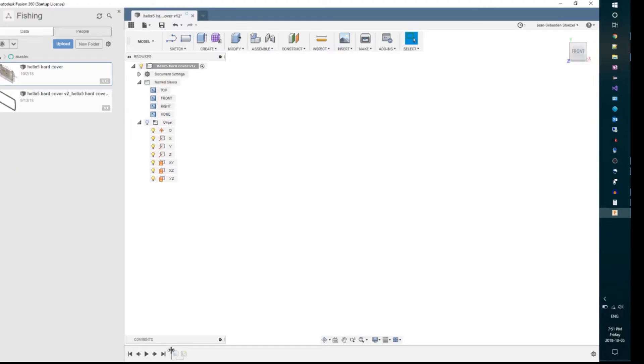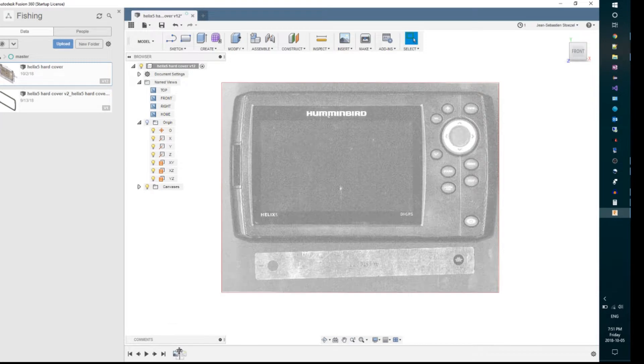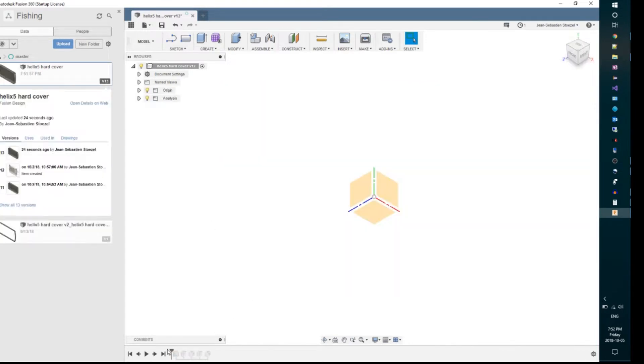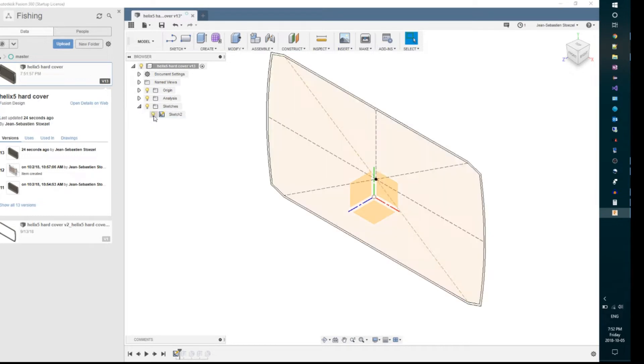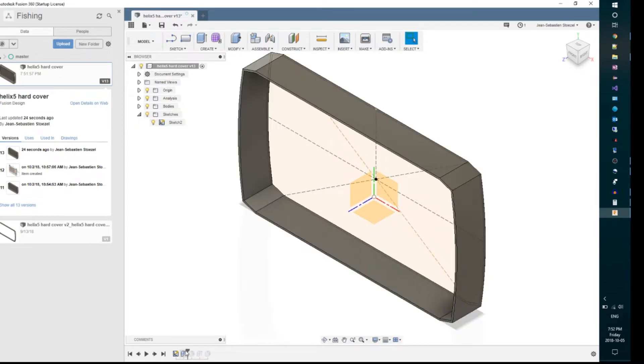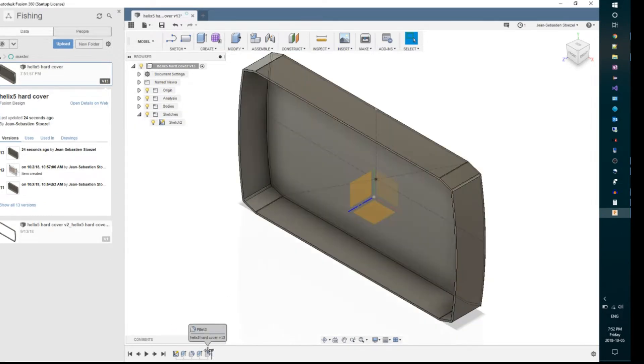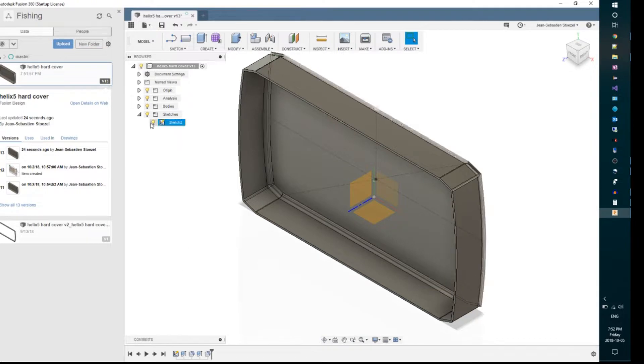And then I imported the scan picture of the Helix 5 into Fusion 360 and started sketching the outline of the box and created solids for the different walls of the cover.